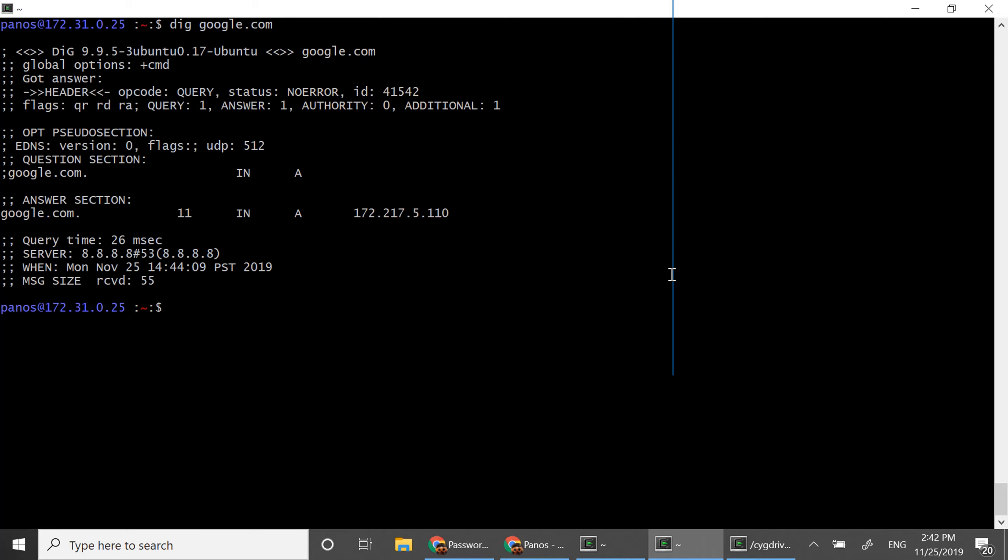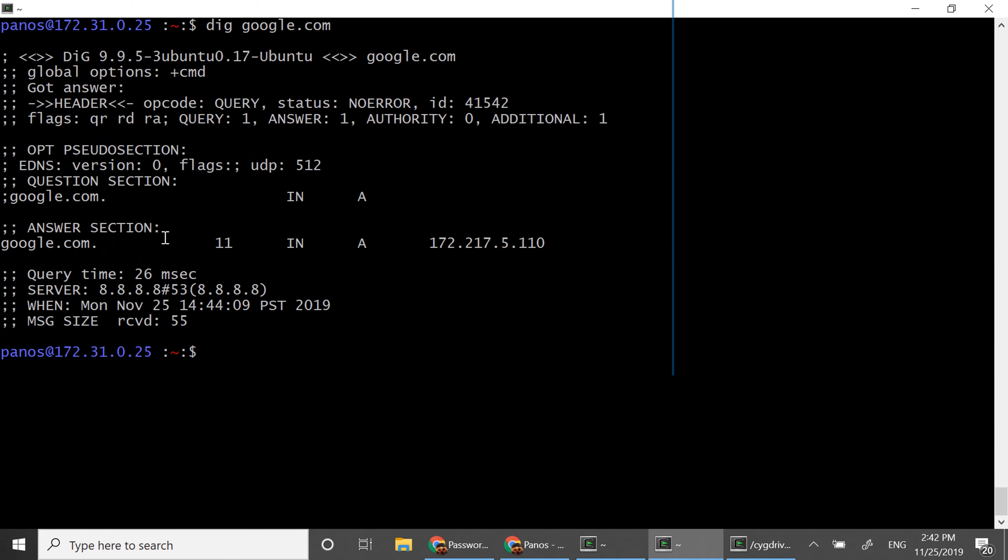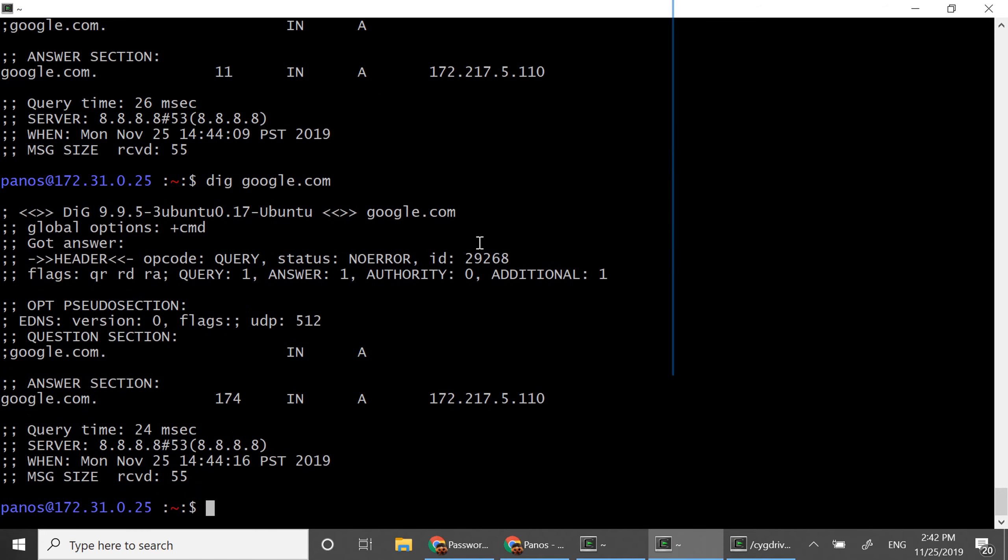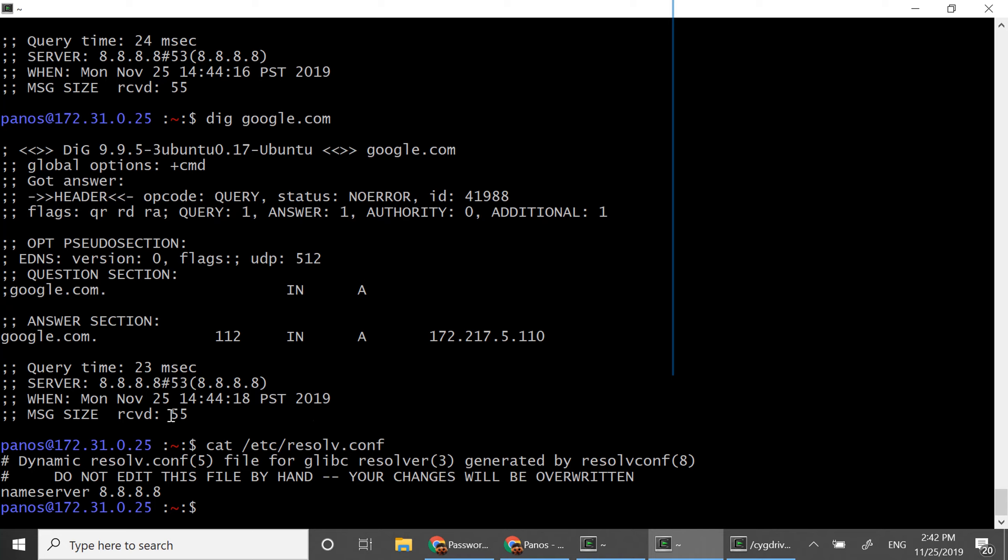So you can see the first time it takes 26 milliseconds. Let's do it once more again 24 milliseconds. One more time 23 milliseconds. So the resolution time doesn't change because it's using regular DNS servers which are using the Google DNS server actually.